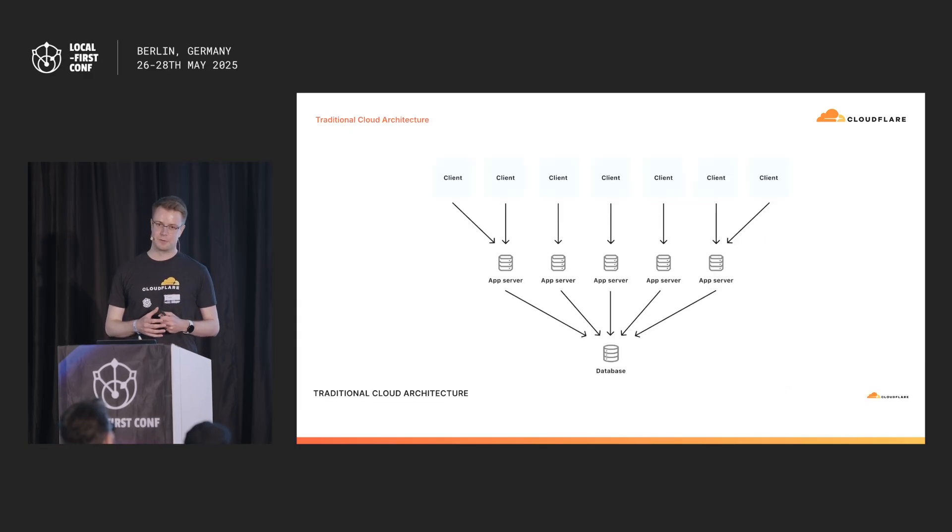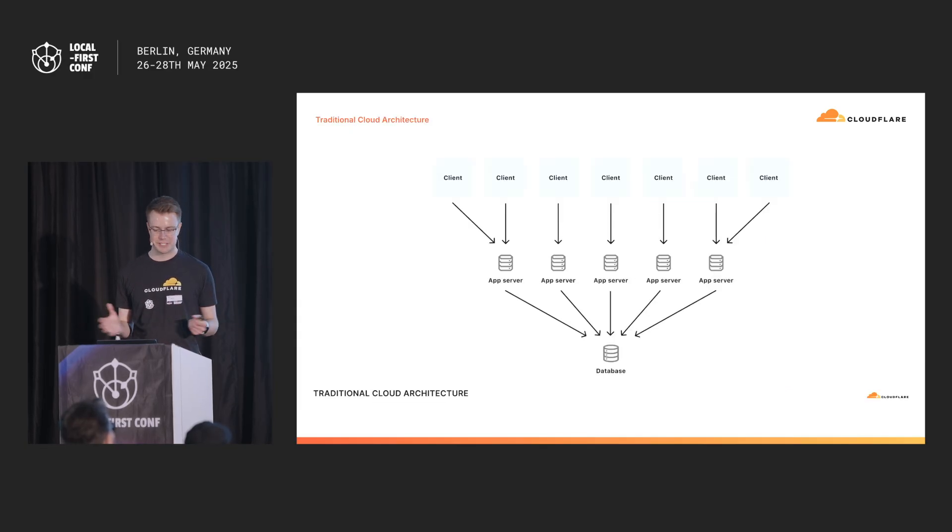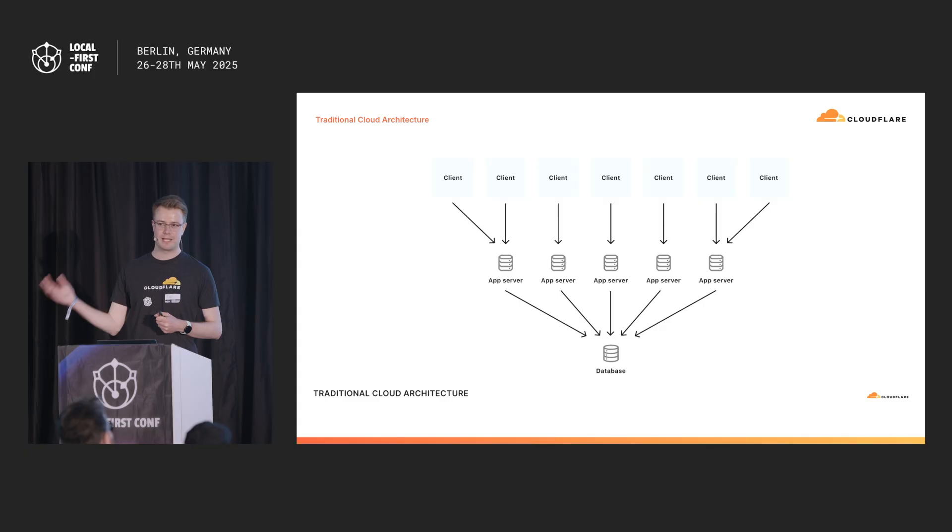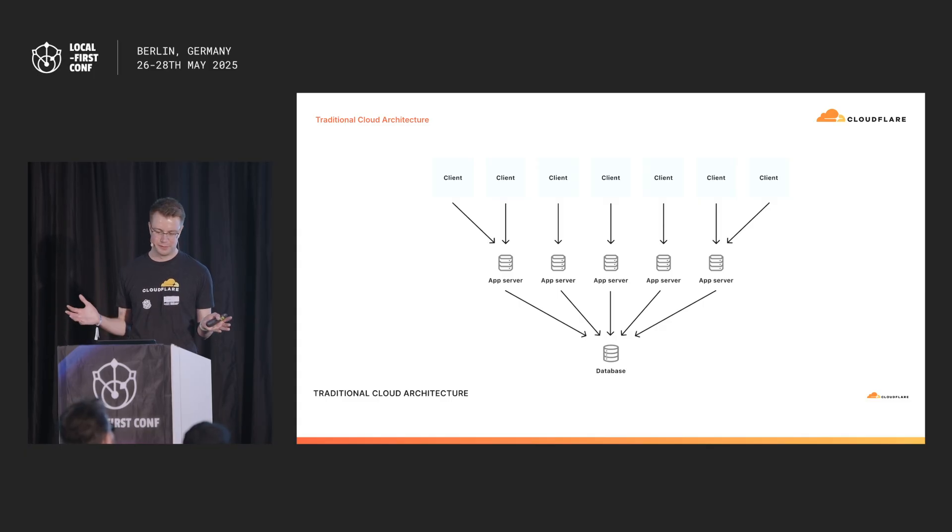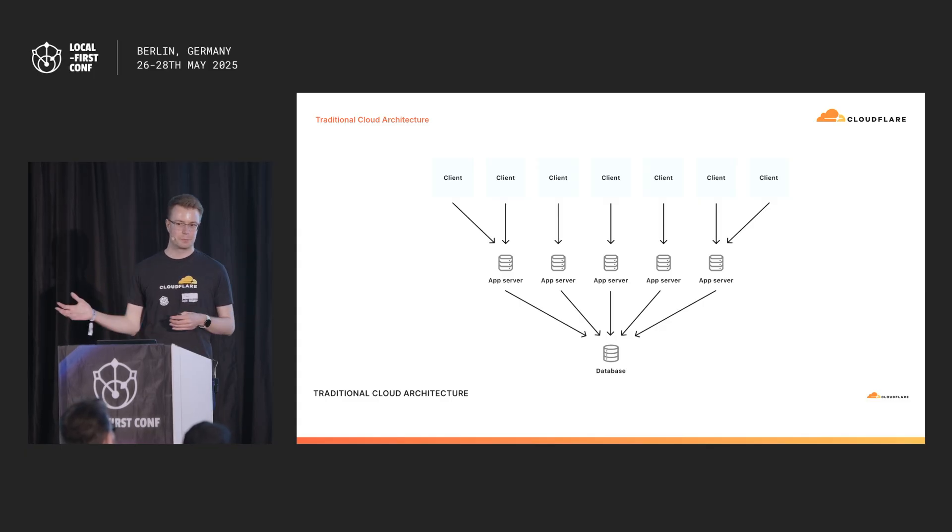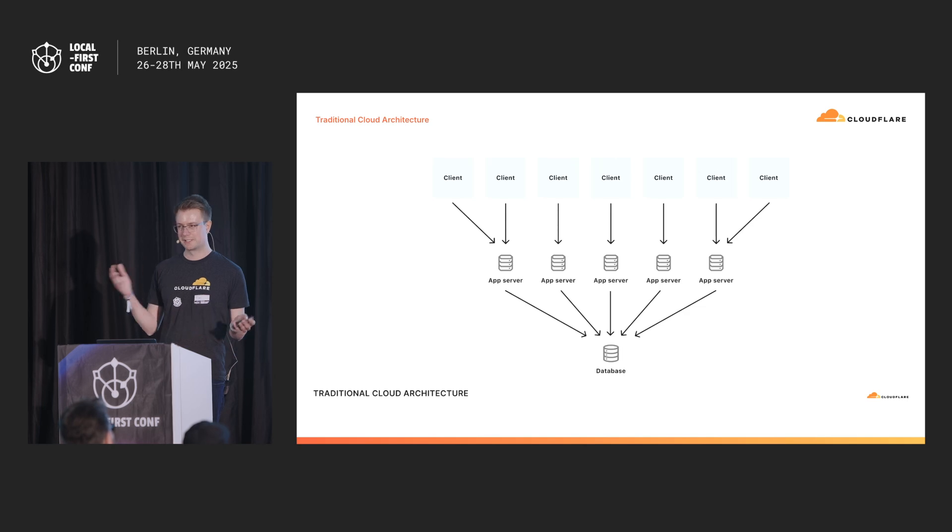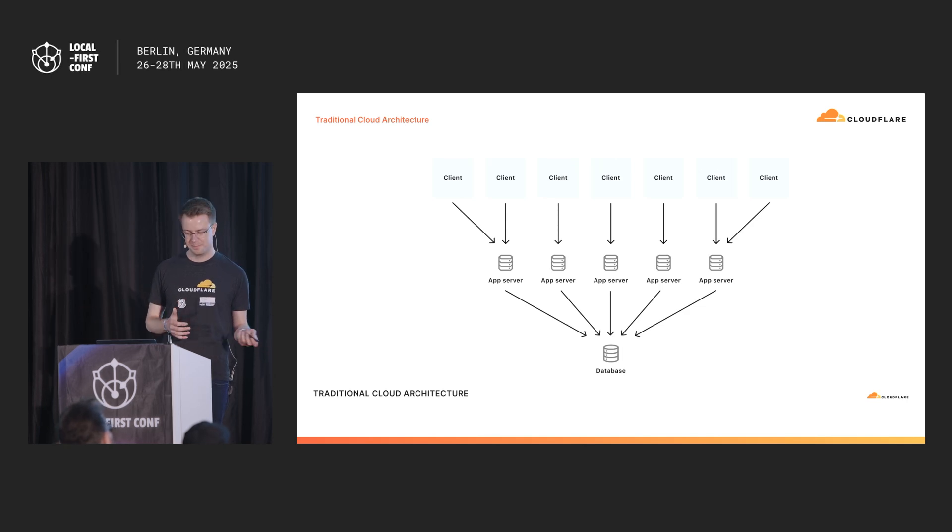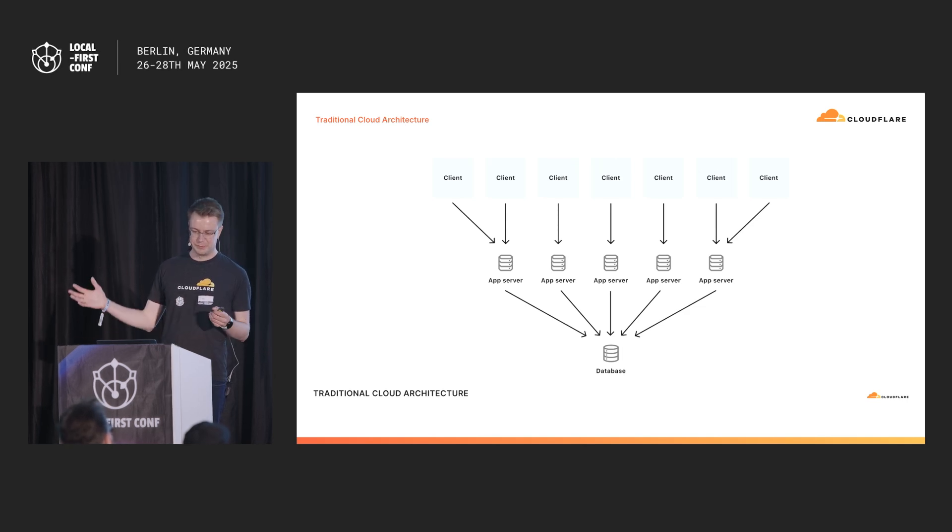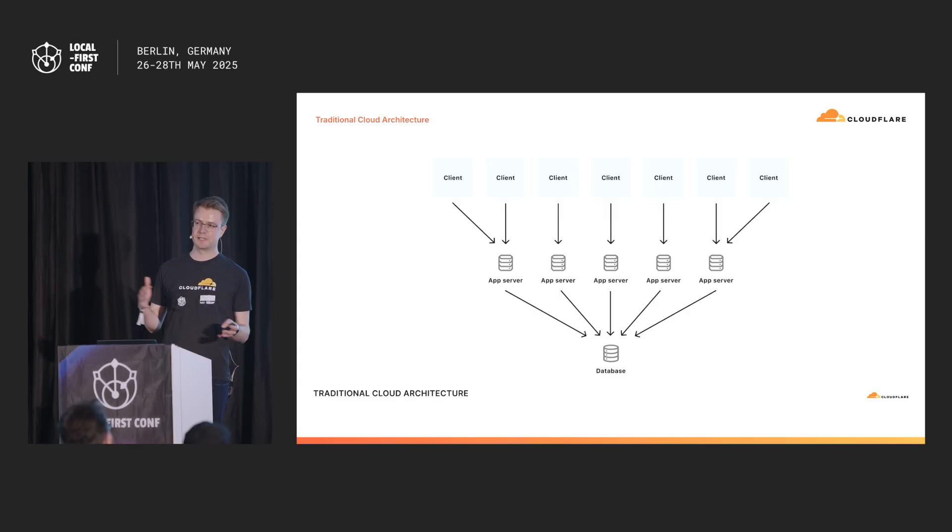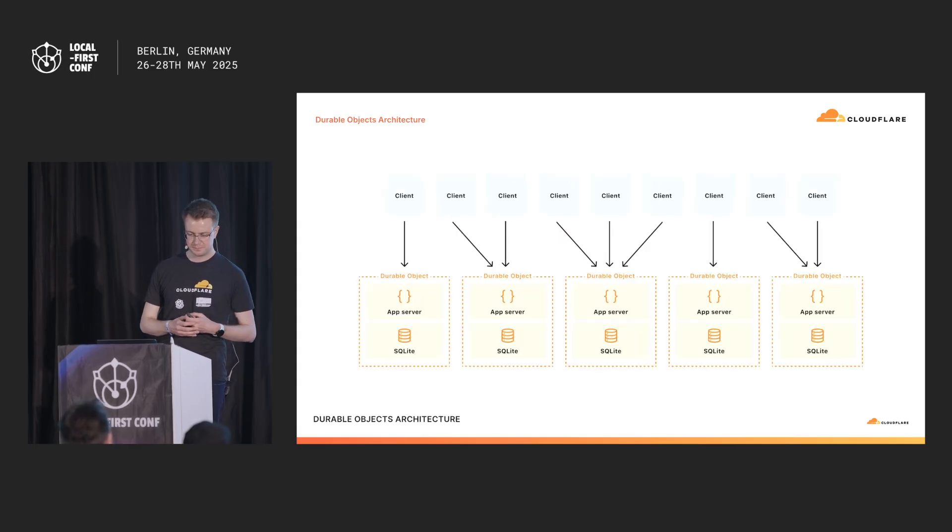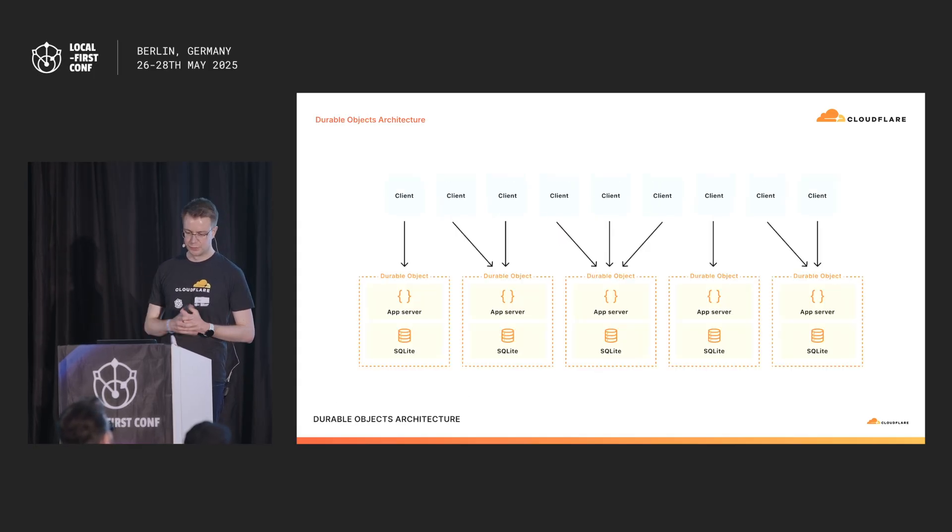This is how probably 99% of applications look like today. You have a number of clients connecting to any number of application service, probably load balanced, and those connecting to either a central database or some reach replica. If you want to distribute this and build durable objects, we need to think about it a little bit different. So this is how it could look like on durable objects.